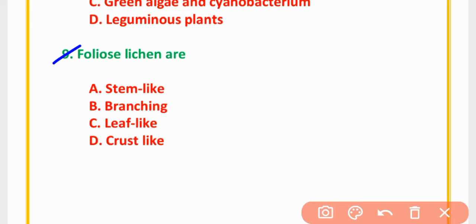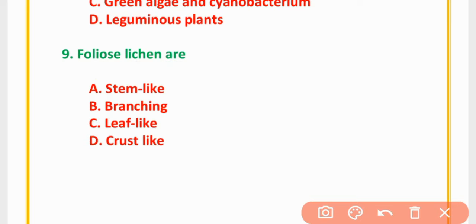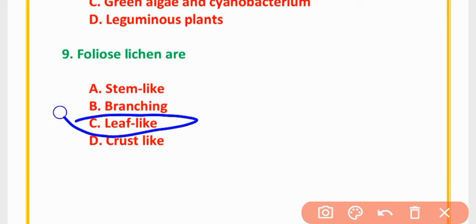MCQ Number 9: Foliose lichens are — stem-like, branching, leaf-like, or crust-like. The correct option is option C: They are leaf-like structures.